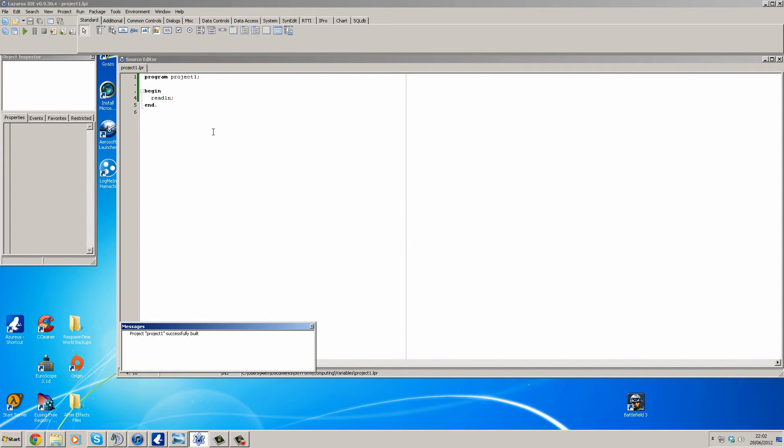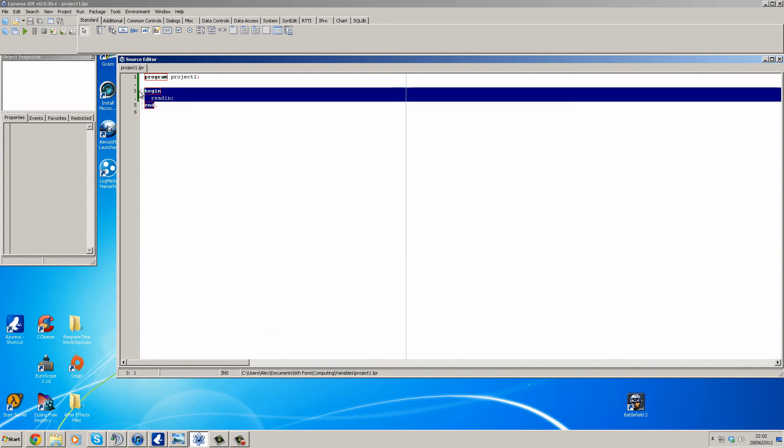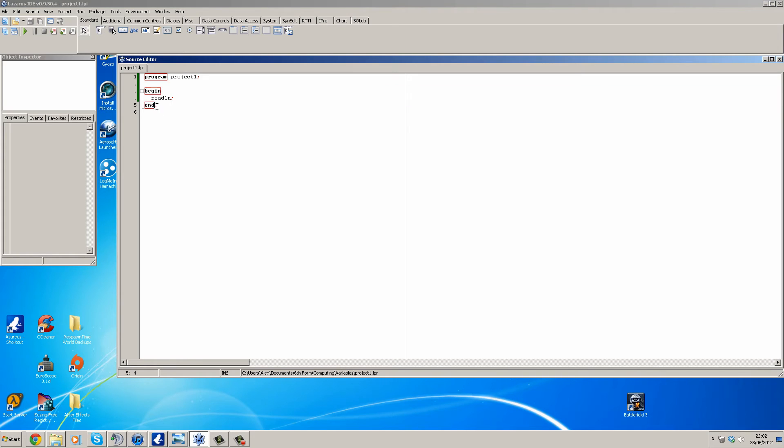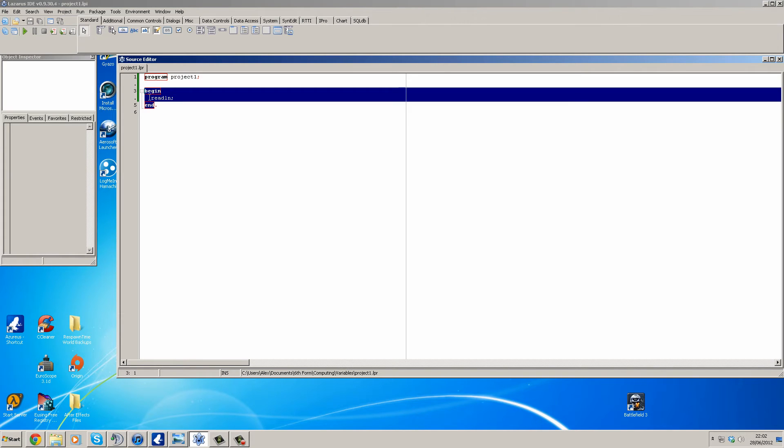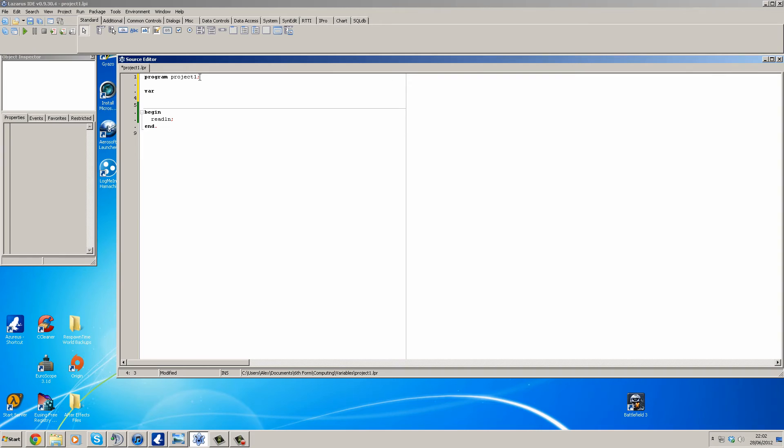So variables are declared in another section, not between begin and end. This is the main body of the program and this is where all the code goes. But variables are declared in their own little section. So just under the program you're going to create a section called VAR, V-A-R. Just hit enter.